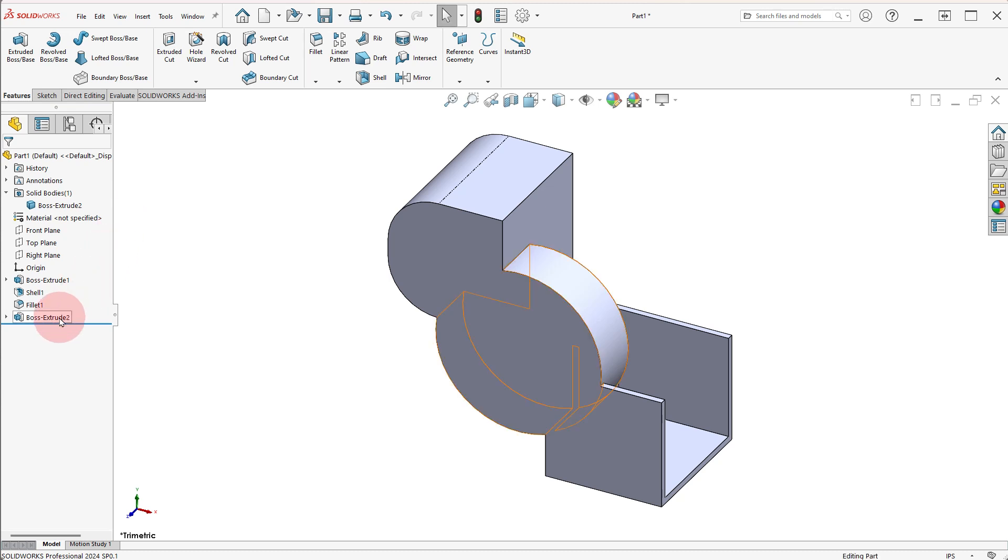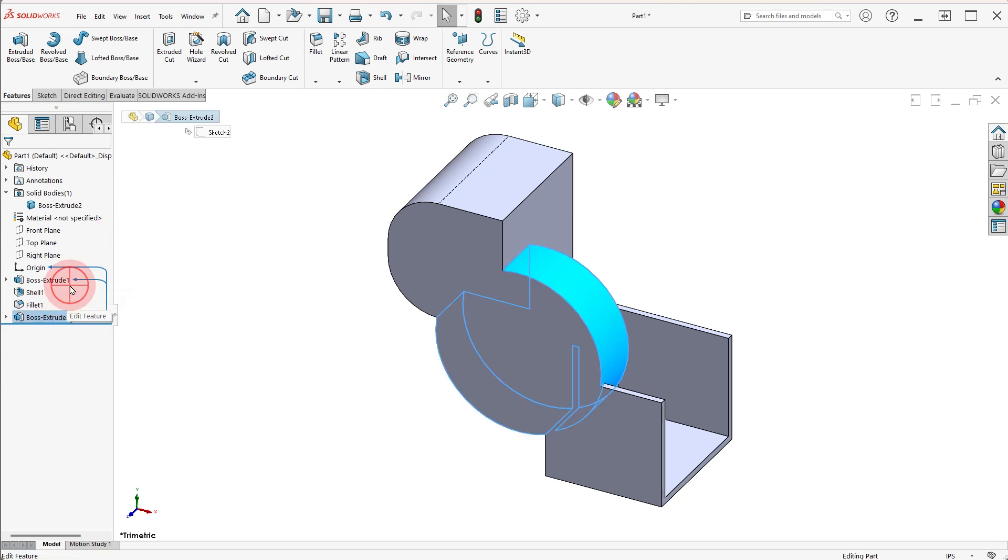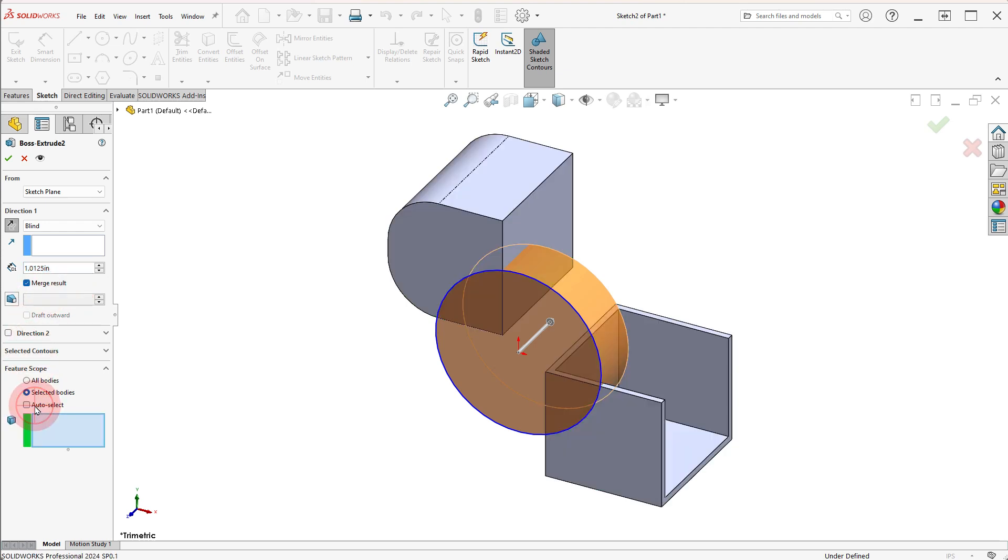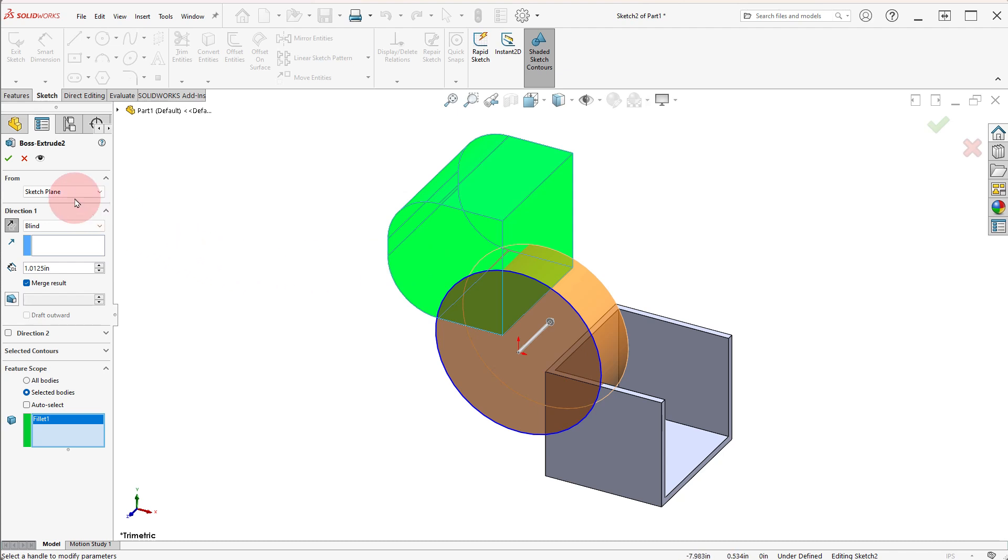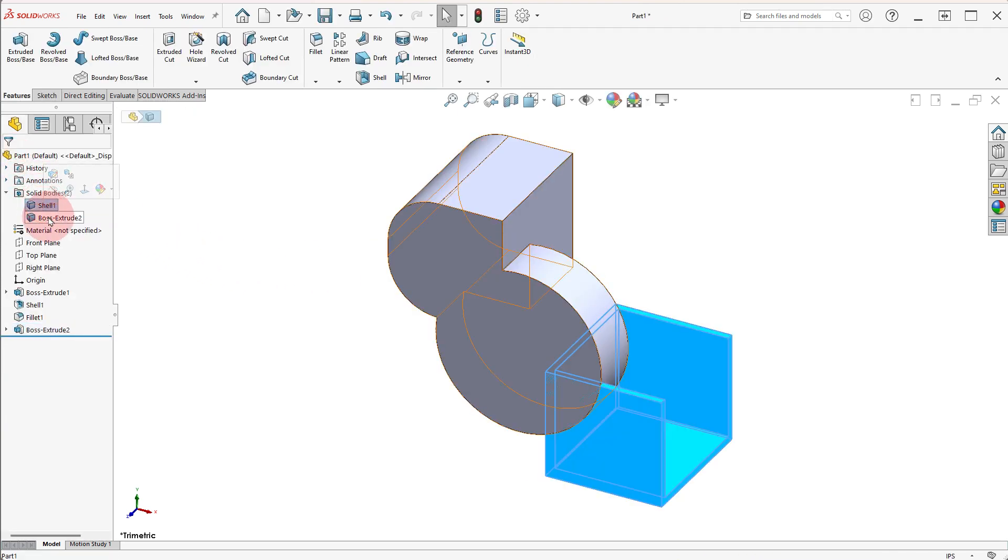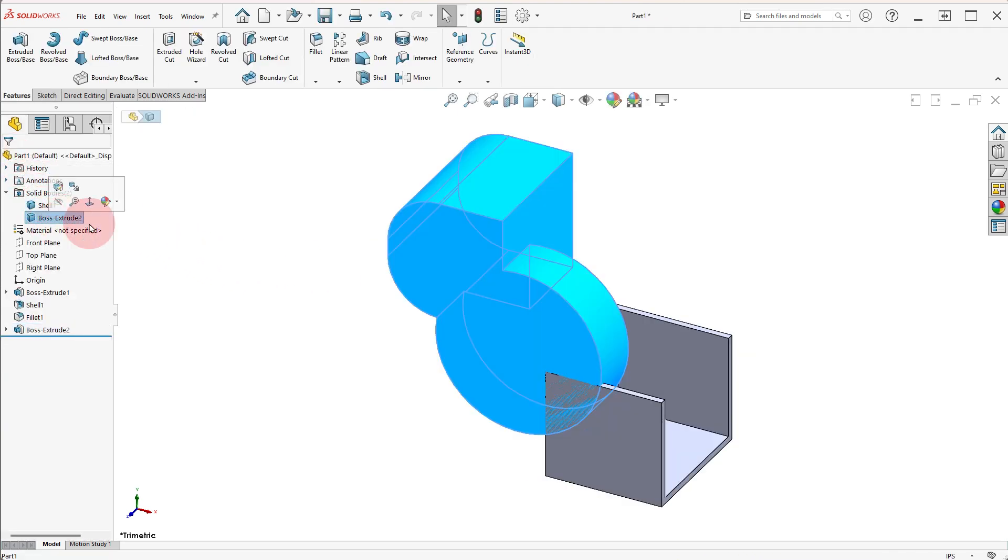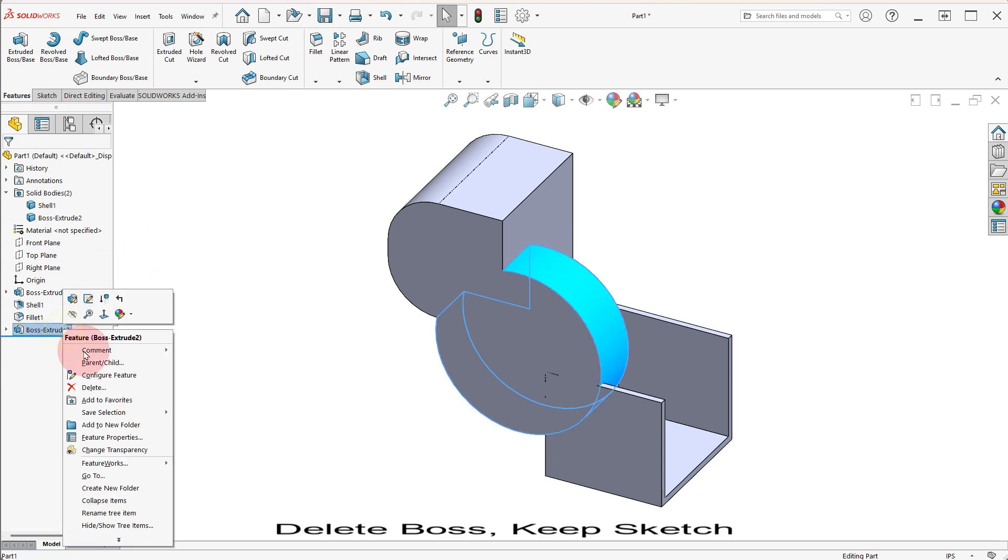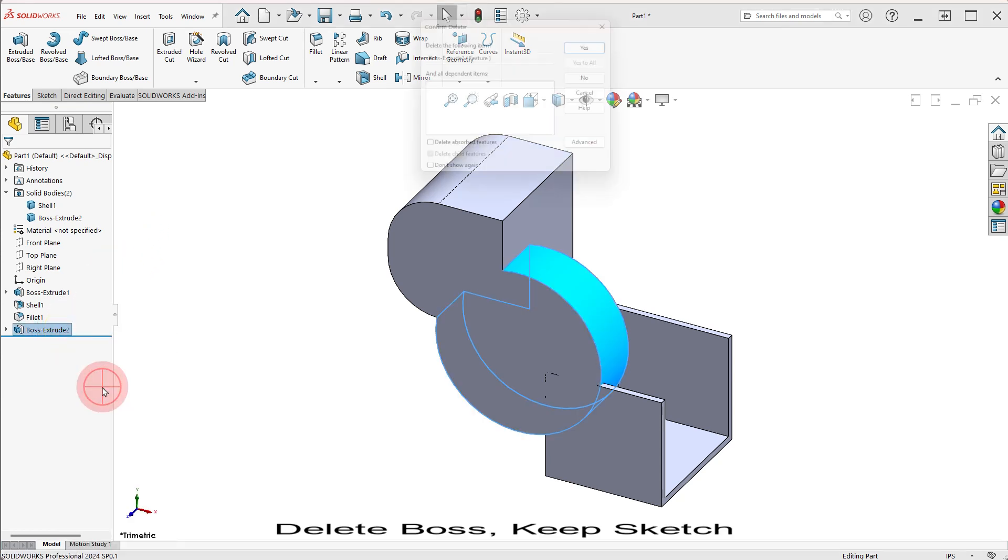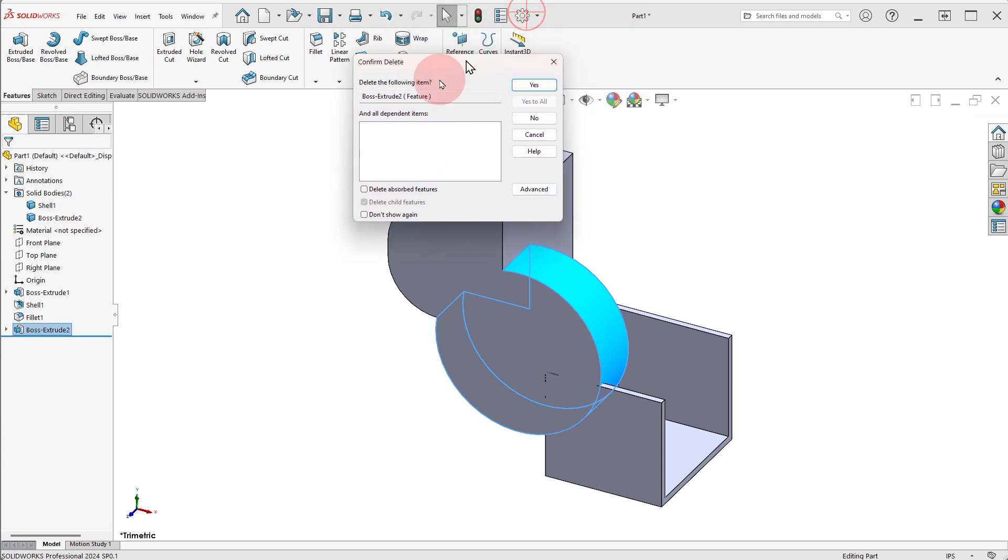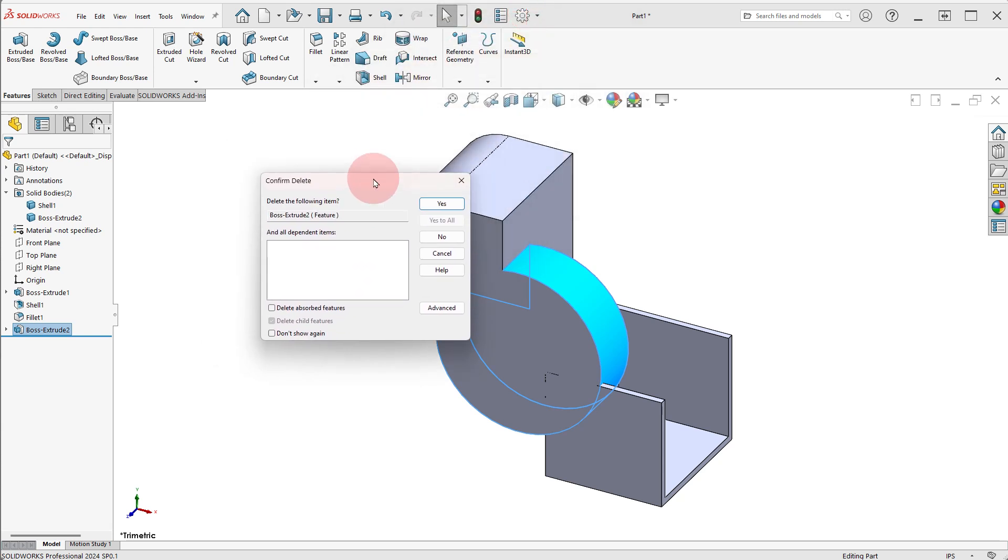Edit the BOSS EXTRUDE 2, deselect the SHELL BODY and click OK. Delete the BOSS EXTRUDE 2, make sure DELETE ABSORBED FEATURES is not selected and click YES to continue.